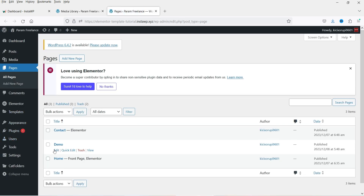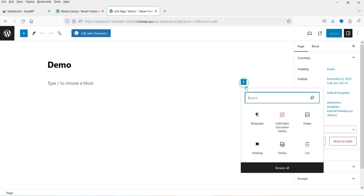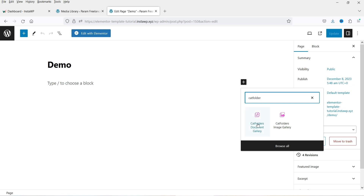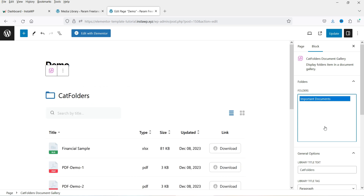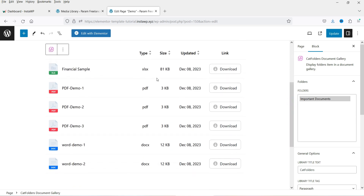Let's go to Pages. I have one demo page — click on Edit. This plugin has added a block into the Gutenberg editor. Click the plus sign and search for 'cat folders'. You'll see two blocks: one for image gallery and one for document gallery. Select Document Gallery. In the right-hand panel you will see the folders — we have created one folder, so select that one. All six files are now added on the page.